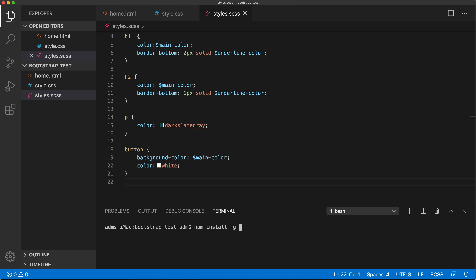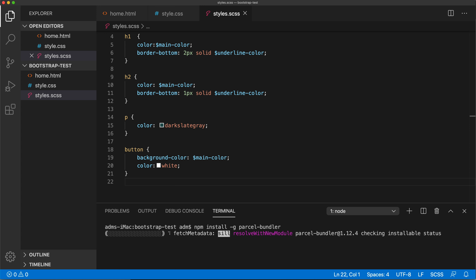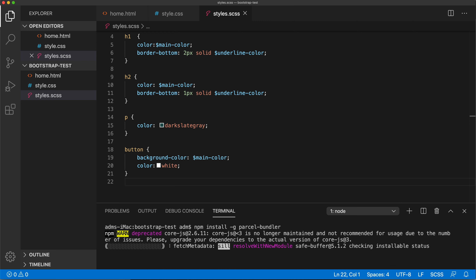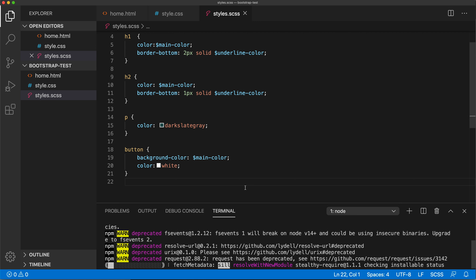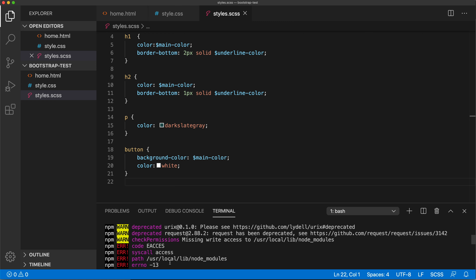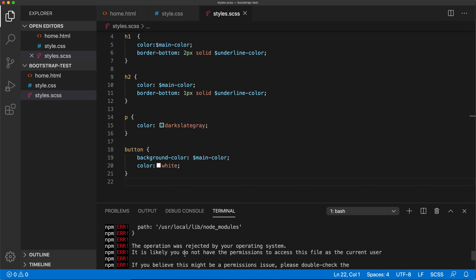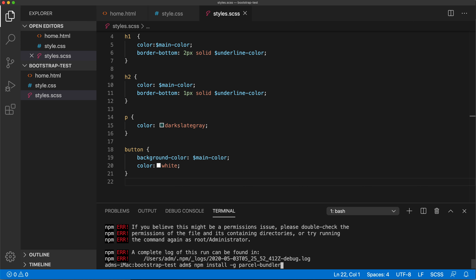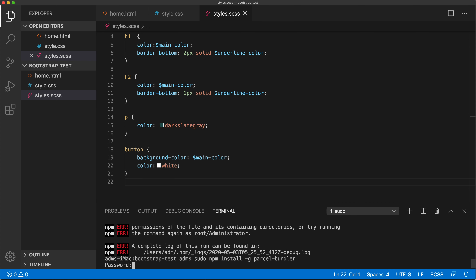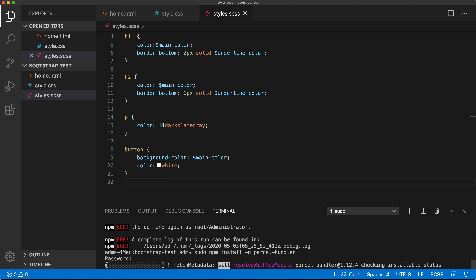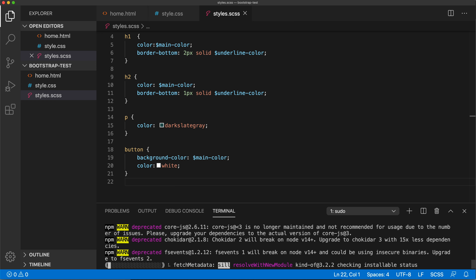To install Parcel, go to the terminal and run: npm install -g to do a global installation of parcel-bundler. I'm going to run this and it should go ahead and install Parcel. I got some errors while installing, so I'm going to run it again as an administrator using sudo: sudo npm install with the same command. It's going to ask for your admin password, so you'll just enter that. Hopefully this time there will be no errors.